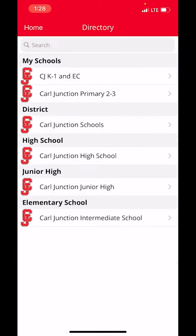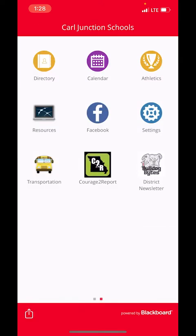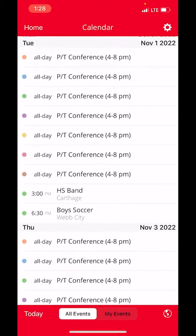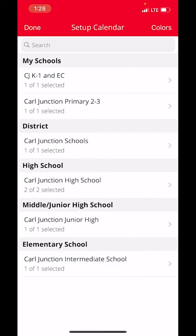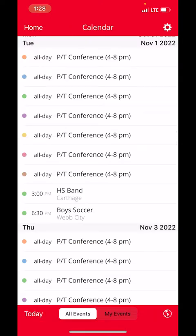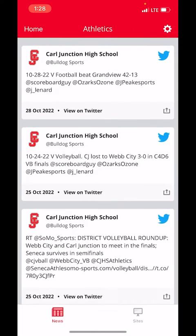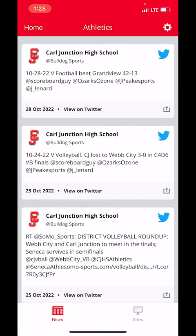We have calendar information, and you can toggle what schools you have listed on there — they're also color-coded. I have all of the schools currently loaded on there, which is why it looks like there are so many different things going on. We can go to Athletics, which is going to be tied to our Carl Junction Athletics Twitter account, and that'll keep you updated on different sports and their scores as they come in.